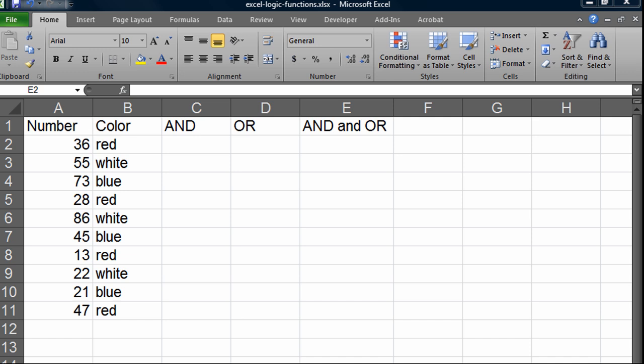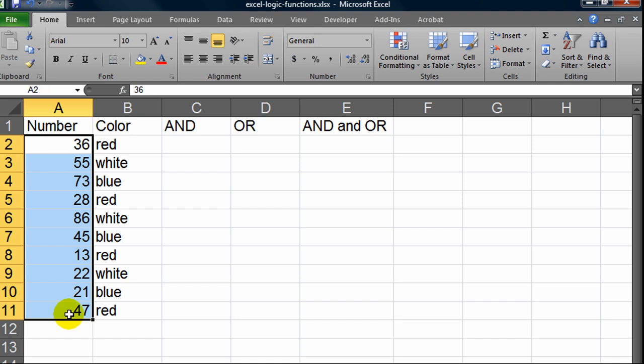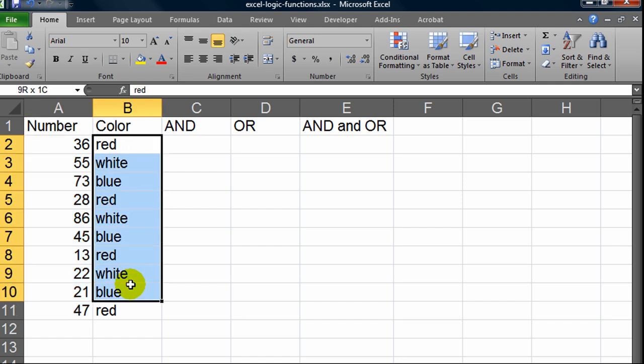Hi, this is Ralph and in this video I'd like to introduce you to the basics of using the AND and OR logic functions. I've got a basic spreadsheet set up here where I've got a series of numbers and also a series of colors.